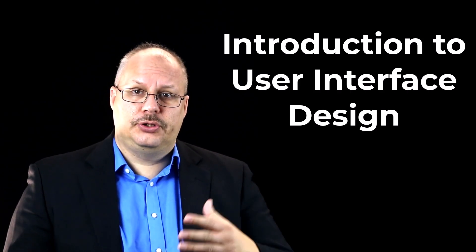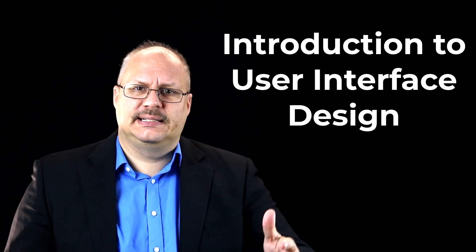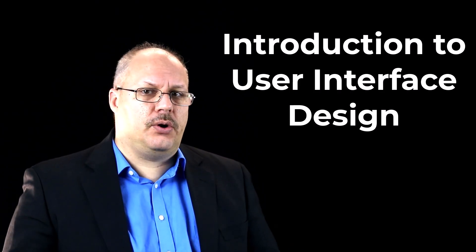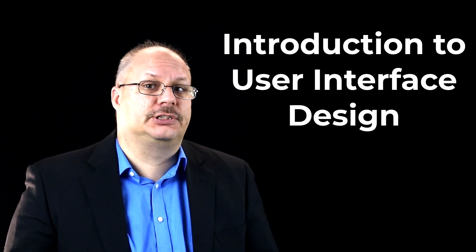The user interface, or UI, is how a user interacts with an application. Now, the application doesn't have to be a computer application.